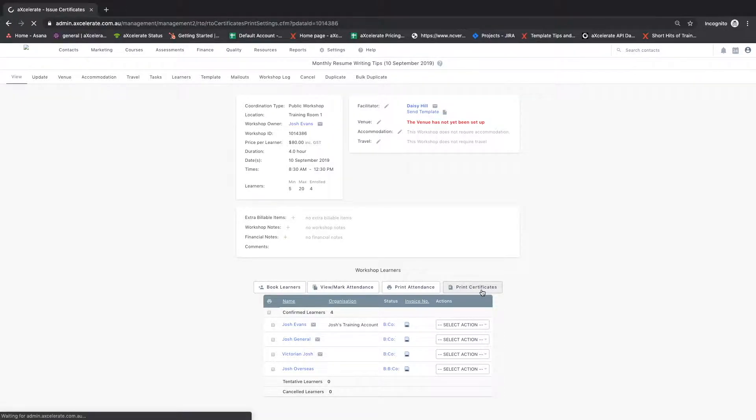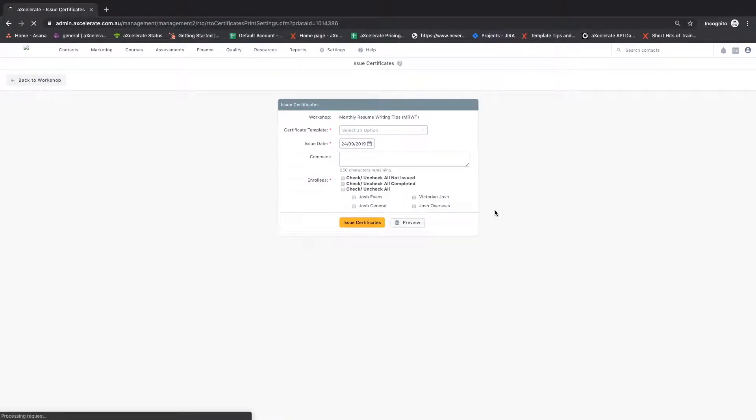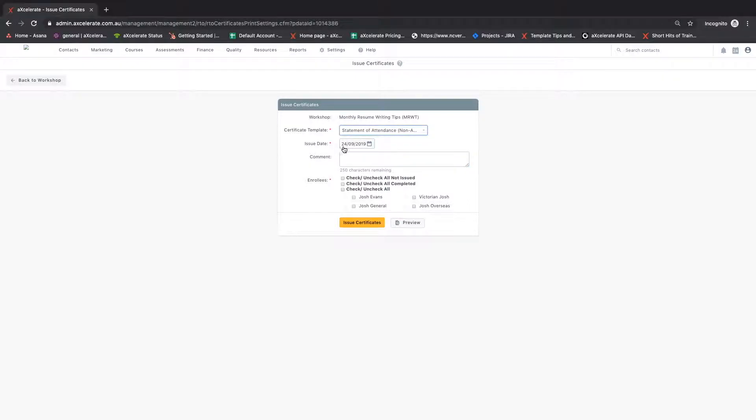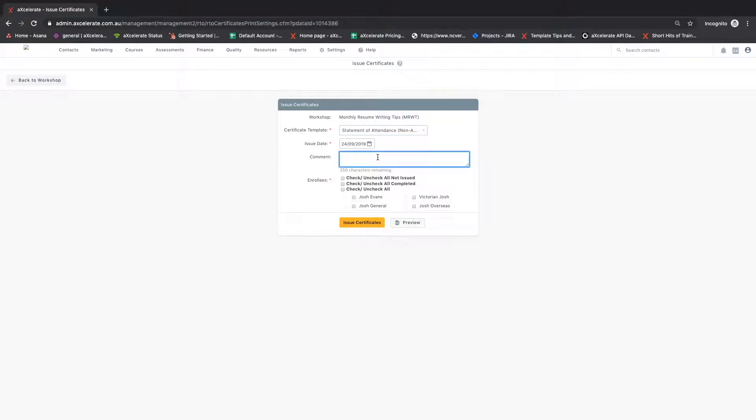From here you can select the certificate template to use, the issue date of the certificate which defaults to today's date, write a comment to log, and select which enrollees to issue the certificate against. Click issue certificates to proceed.